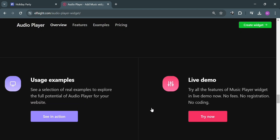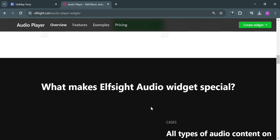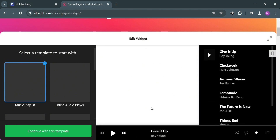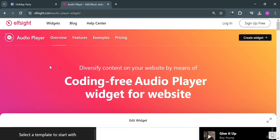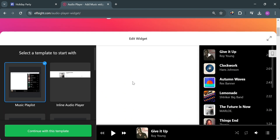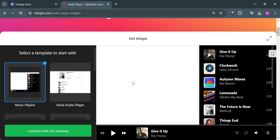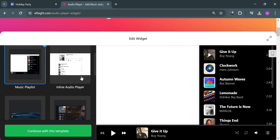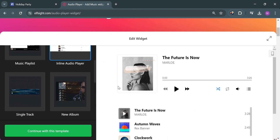And now to start navigating and adding our audio player, just go back to this page. The next thing we need to do is to select a template to start with in our audio player. As you can see on the left side panel, it will show you the music playlist in line audio player, while on the right side panel it will show you the preview of what it looks like for the customer or viewers.